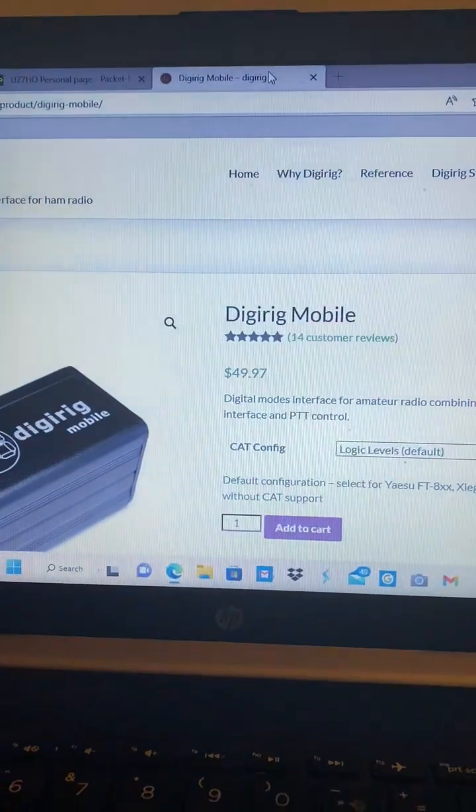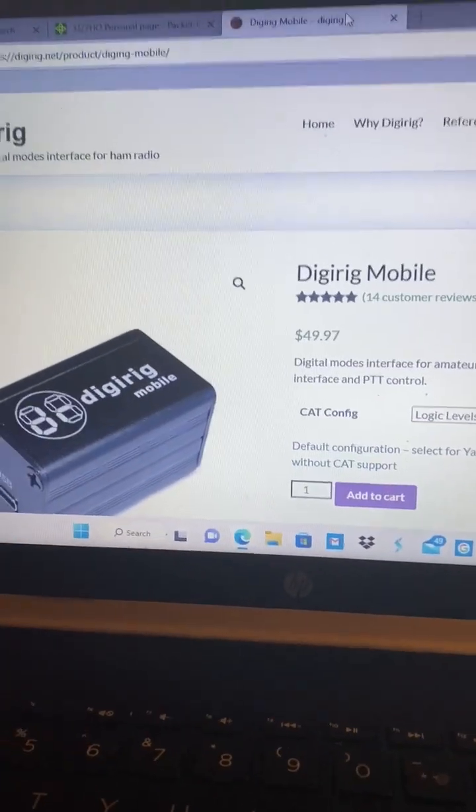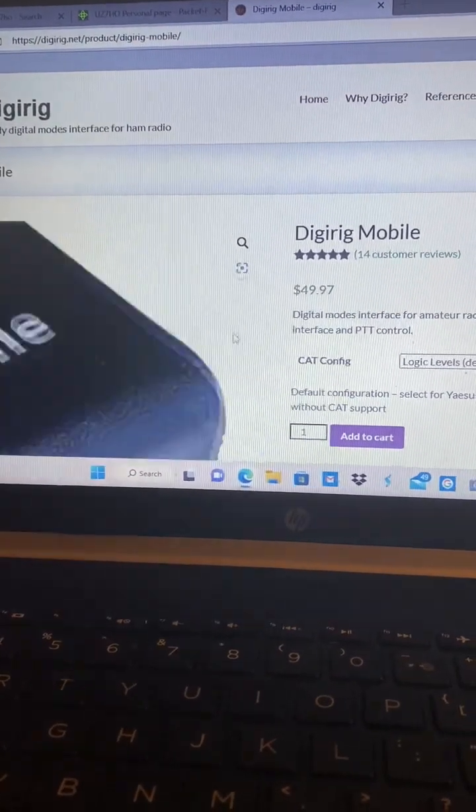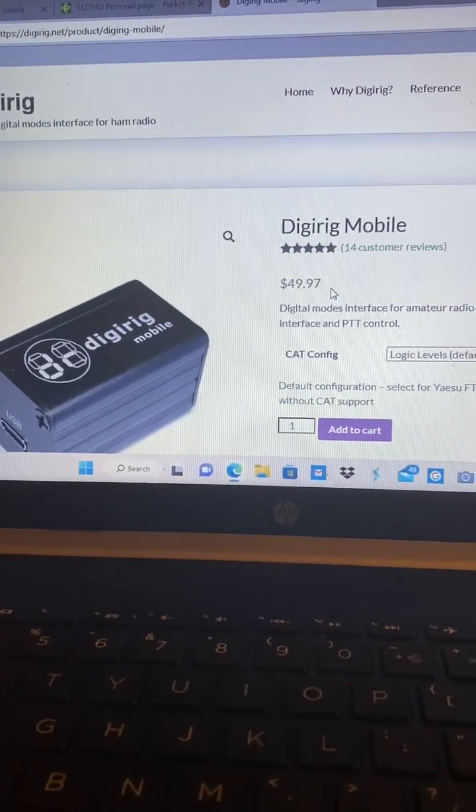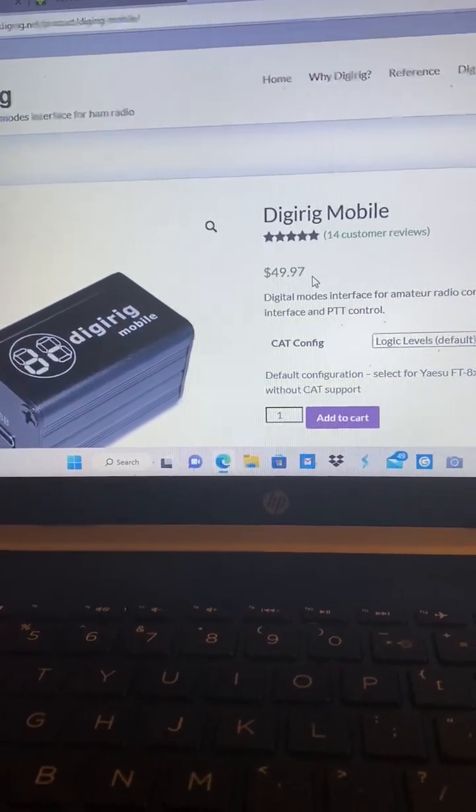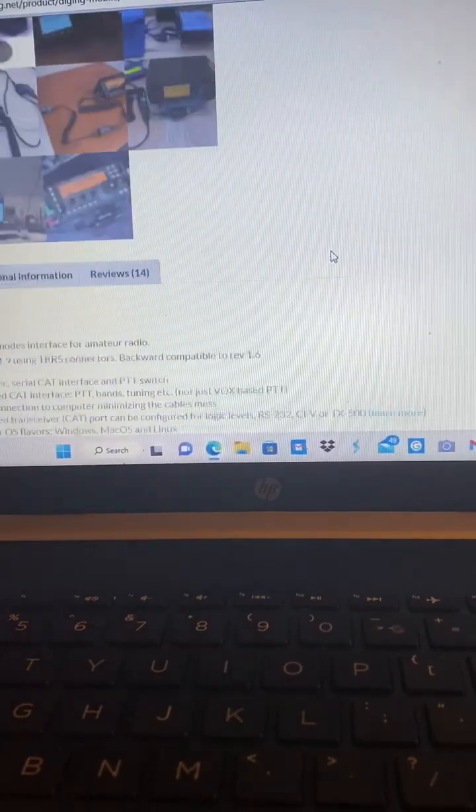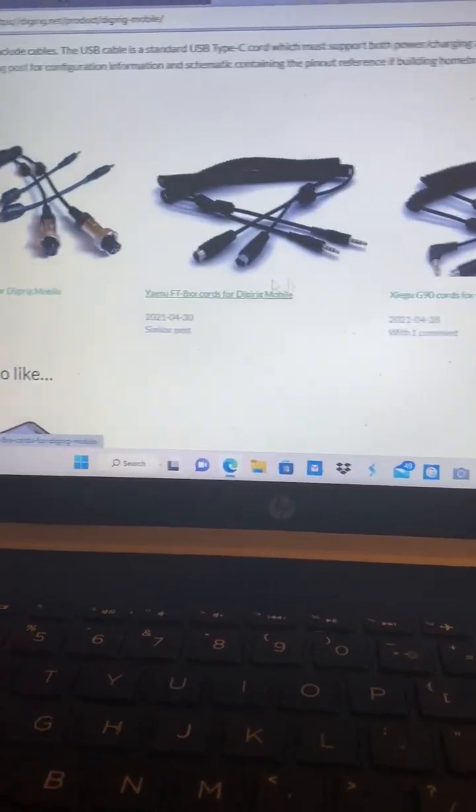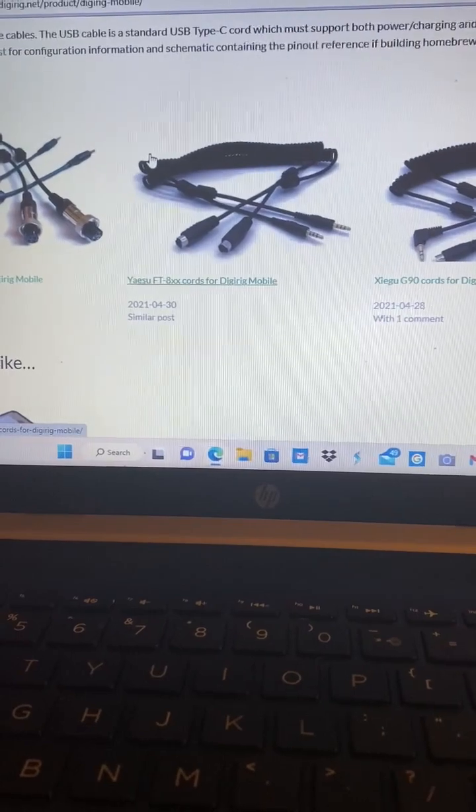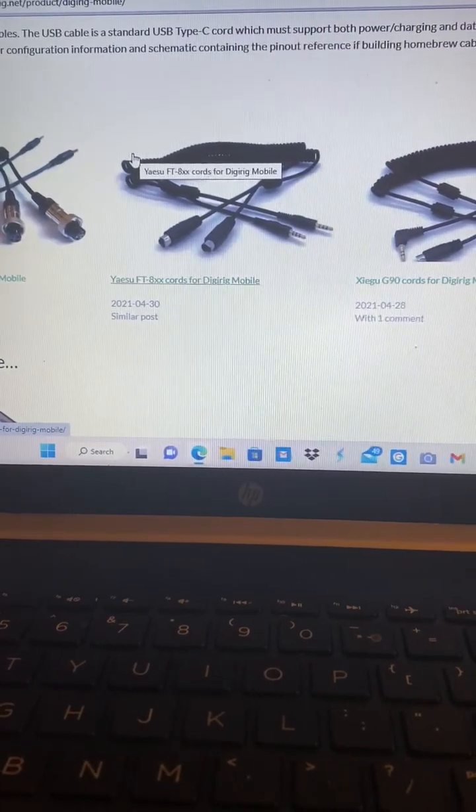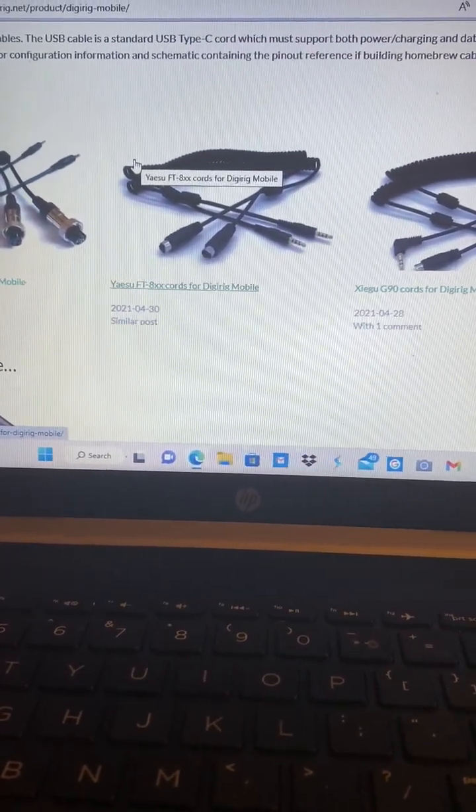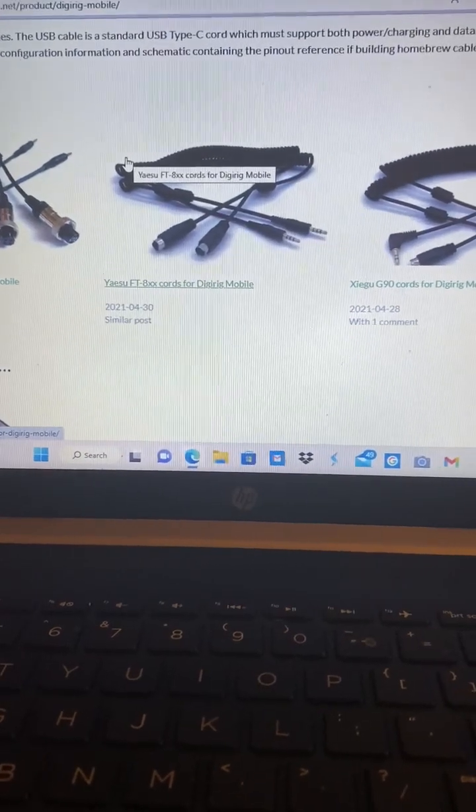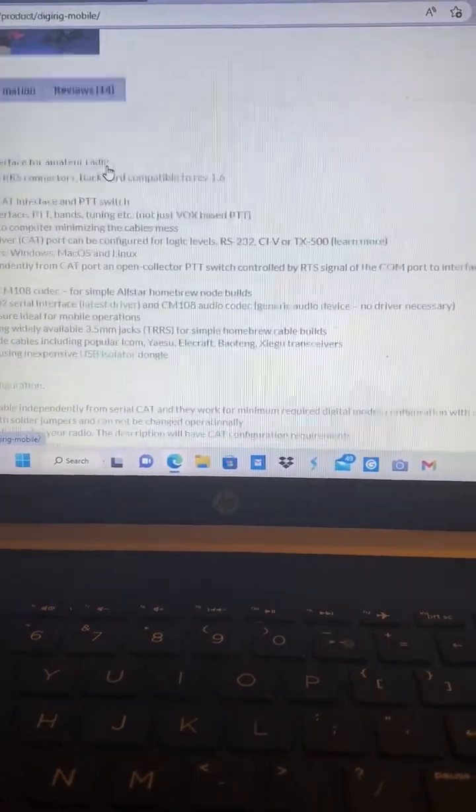Also, if you go to digirig.com, here's where you can buy a DigiRig, and at the bottom of the page you'll find cables for your particular radio. They are extra, in the area of $20 apiece, and you'll need to get the one for your radio. They've got a lot of different setups, so hopefully they'll have the one you need.